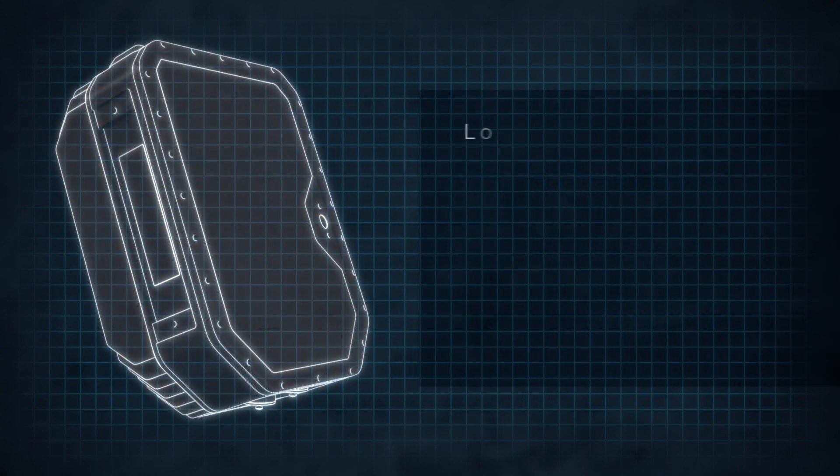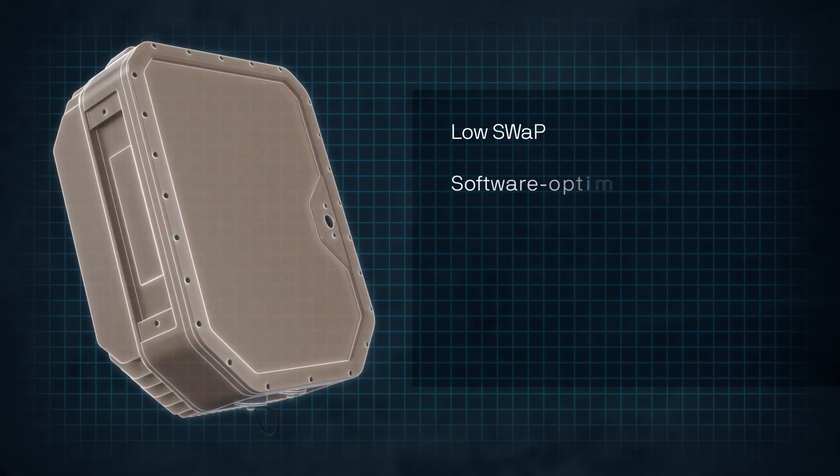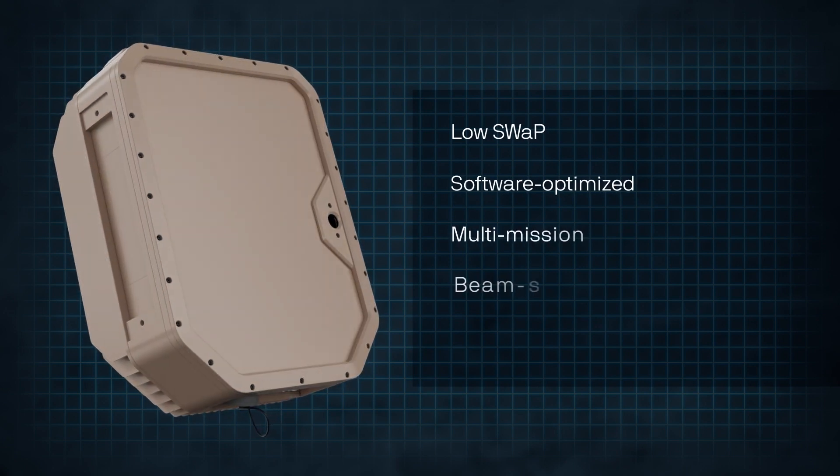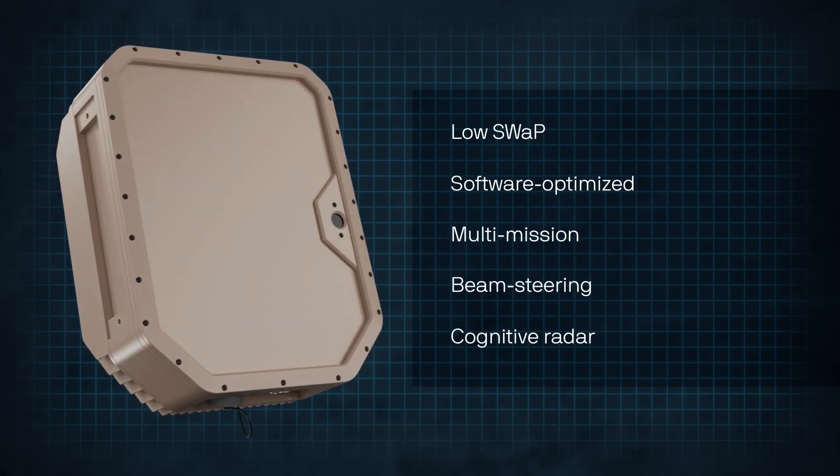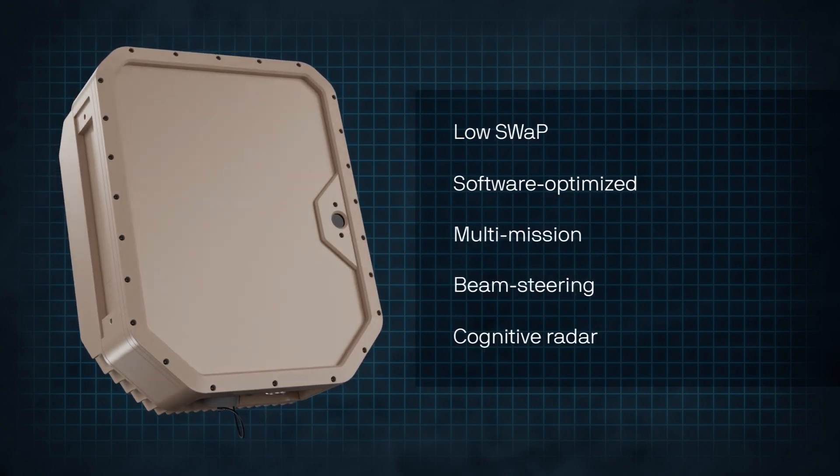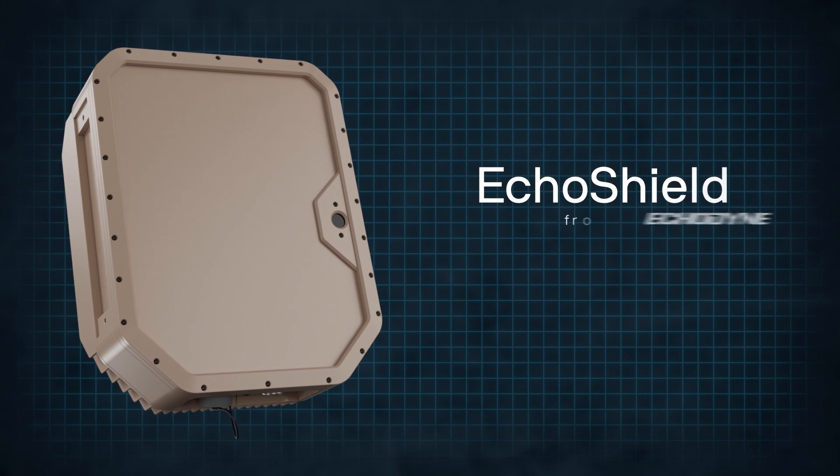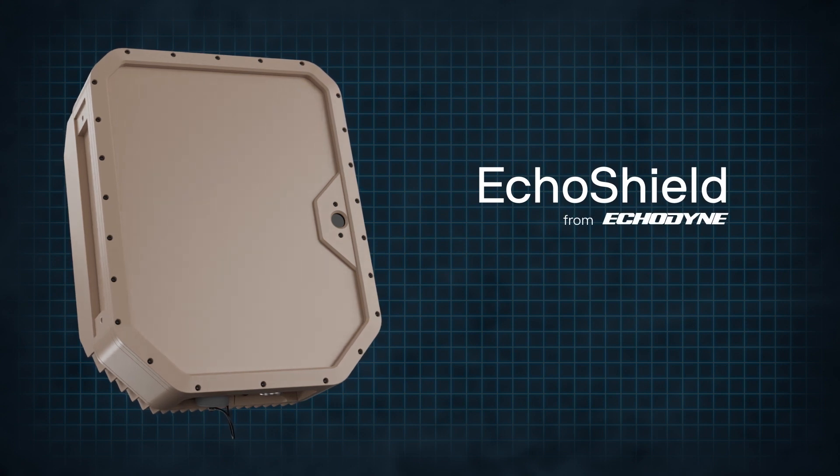Echoshield is a low-swap, software-optimized, multi-mission, beam-steering, cognitive radar designed to adapt to user need and location.